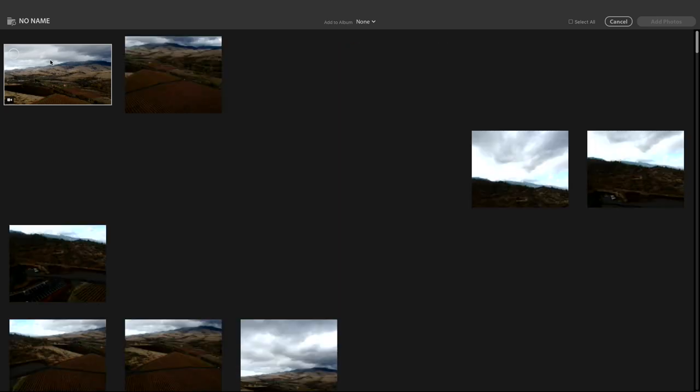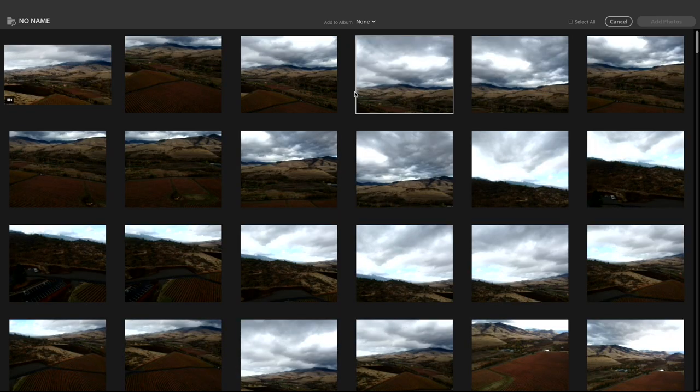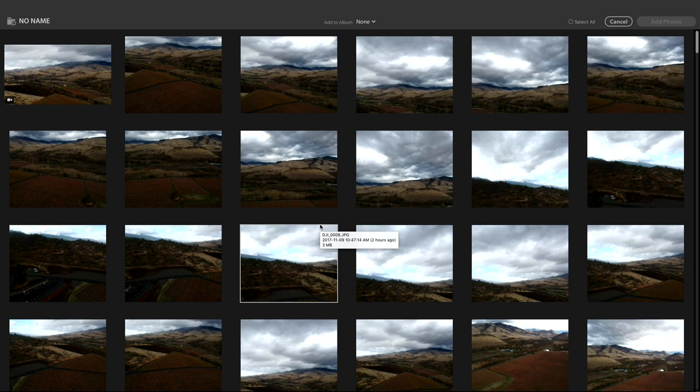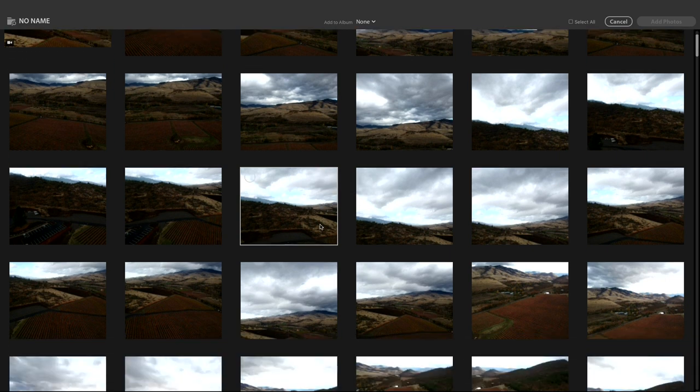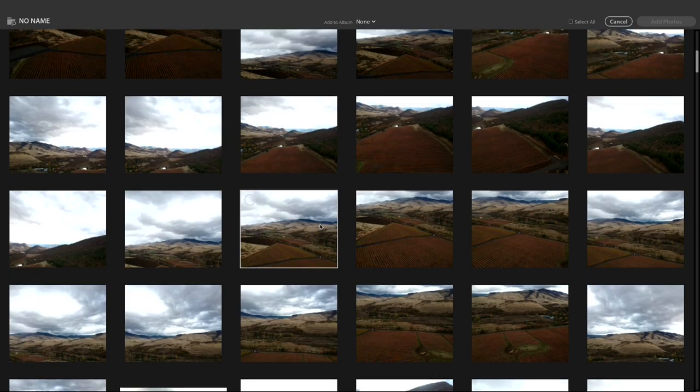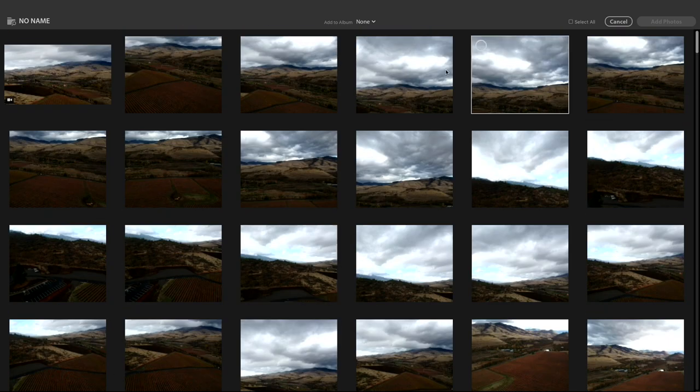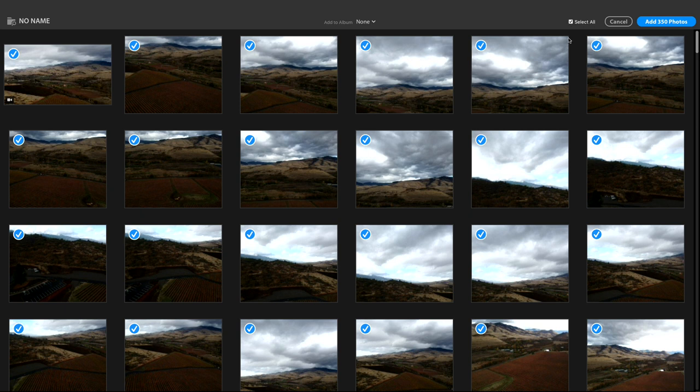Open that up. And it brings me into a standard import type dialog where from here we have all kinds of, well, not all kinds of choices. We have some choices. So I can, first of all, select all. I can click the select all. And that will be on by default. I think it wasn't because I had already inserted this card earlier.